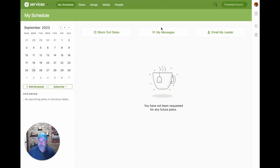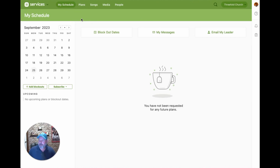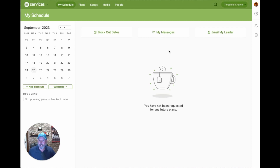The first time you go to Services inside of Planning Center, it's very likely that you're going to see My Schedule — that's the first menu item at the top. My Schedule is simply where you have an option to see upcoming scheduled dates, plans, places where you'll be scheduled, as well as the opportunity to manage your blockout dates and email your team leaders. It's a communication portal, so to speak.